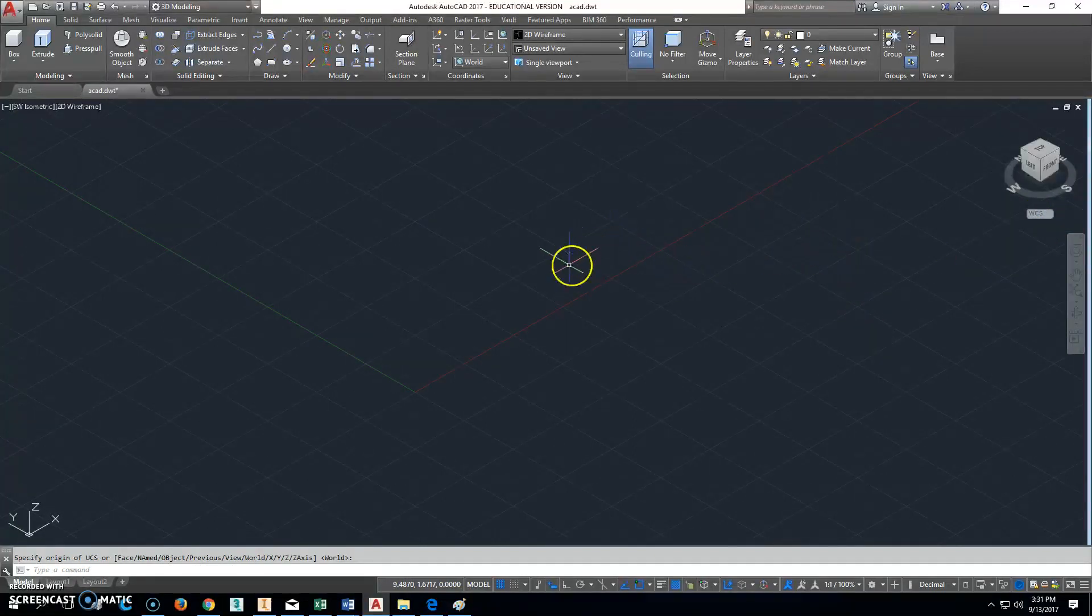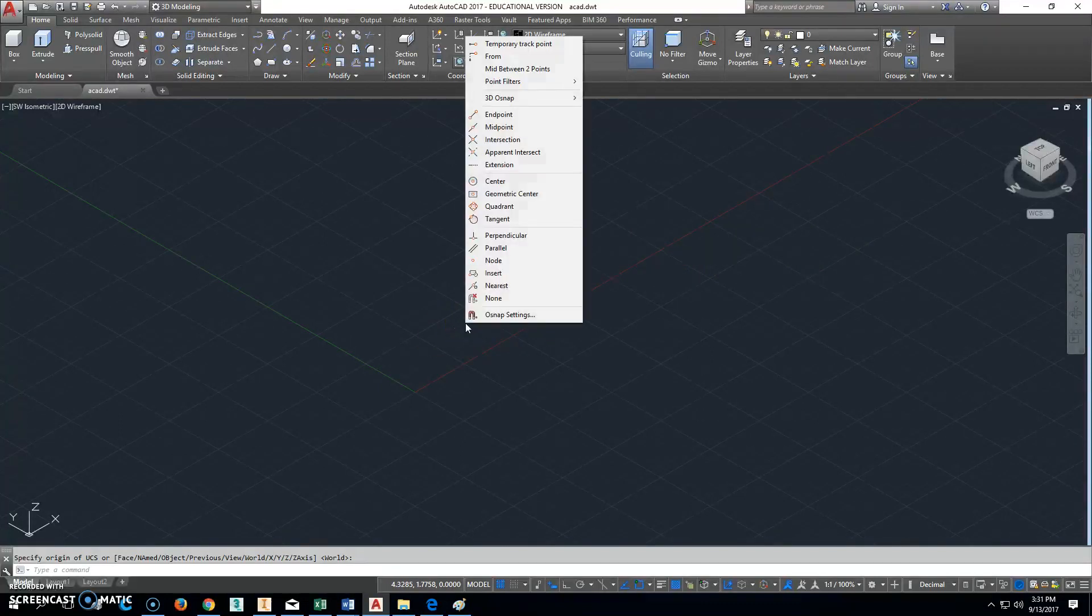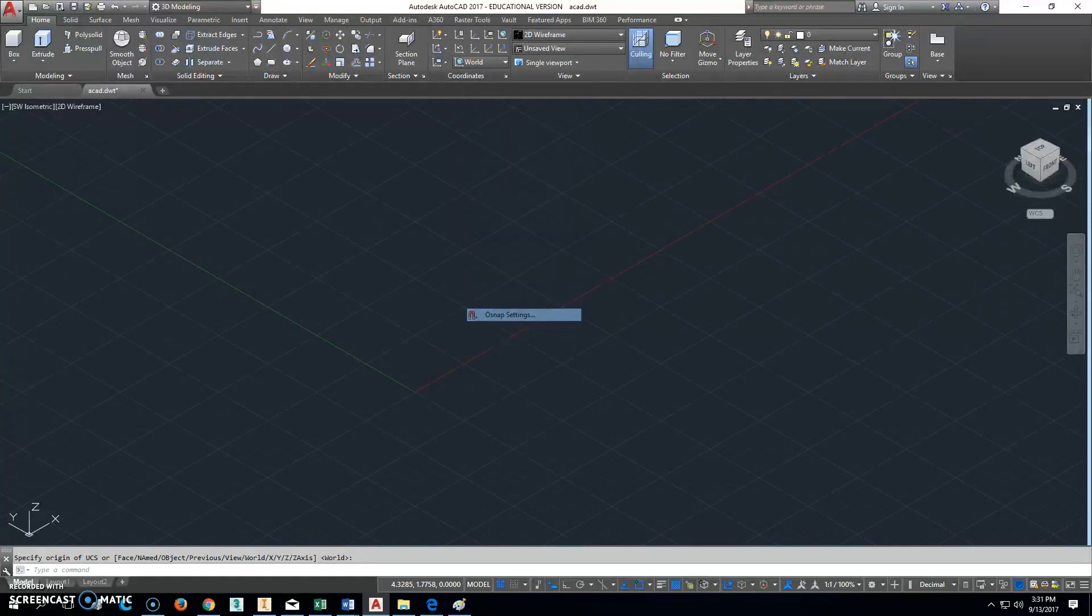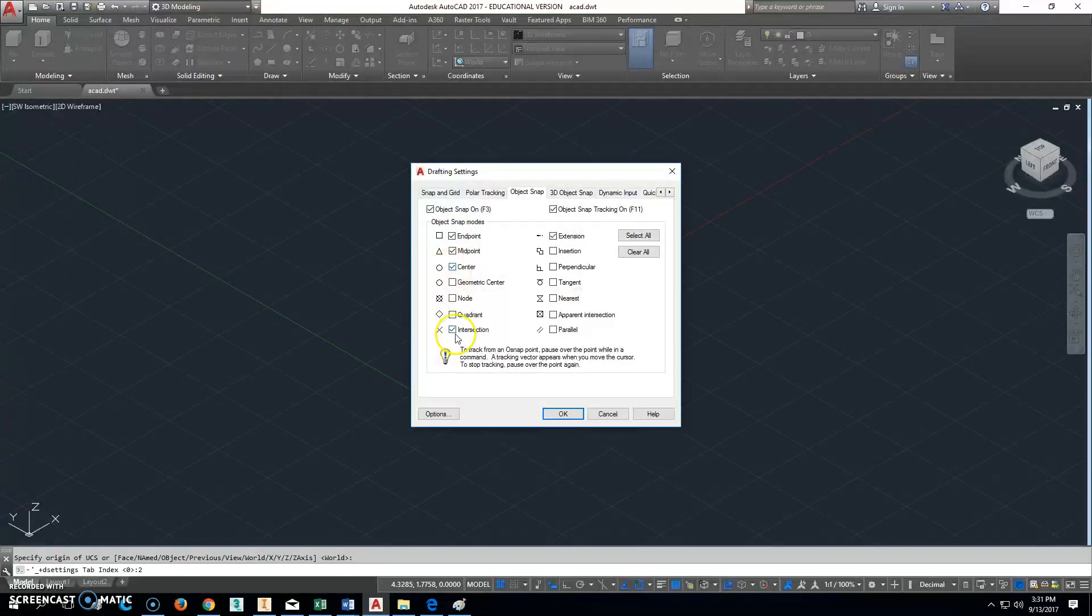Alright, so now we don't want to do that. So next thing we're going to do to make your life a little bit easier: we're going to shift right-click, click the O snap settings, and the O snap settings you want to have is the endpoint, the midpoint, the center, the intersection.